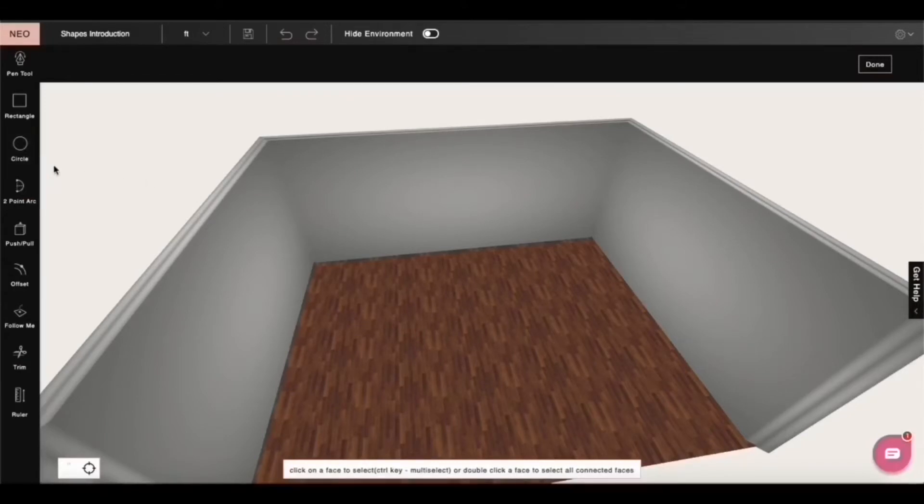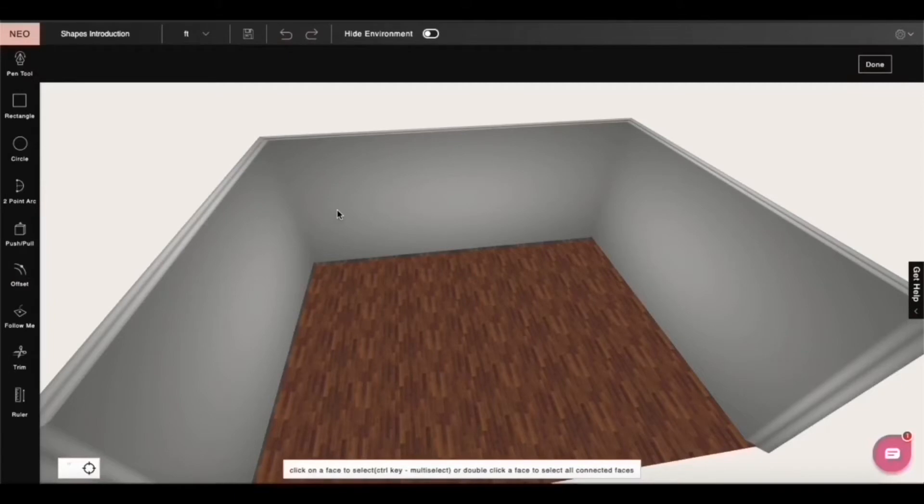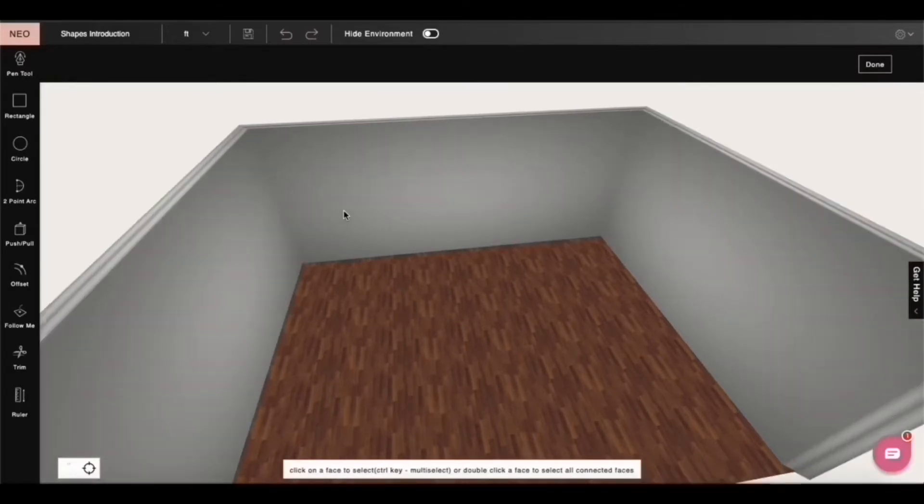If you notice each of these has a shortcut, just hover over the icon to know the shortcut and memorize it. It will really help you in your design later on.